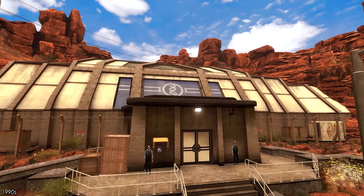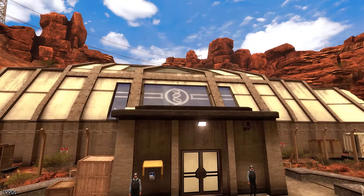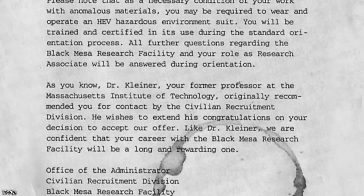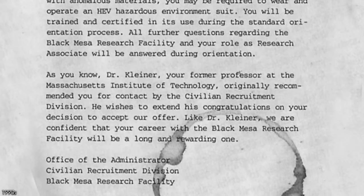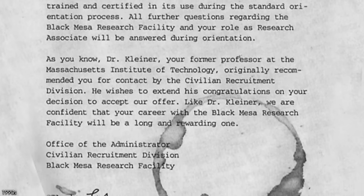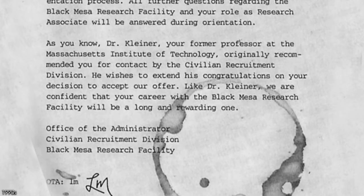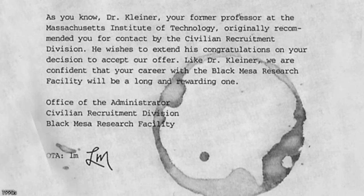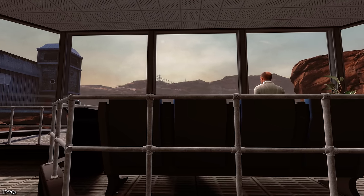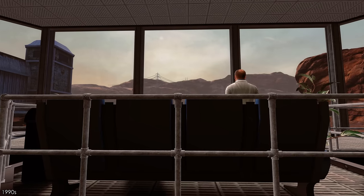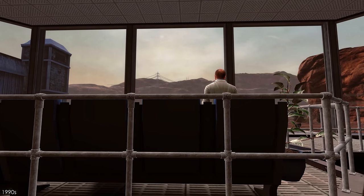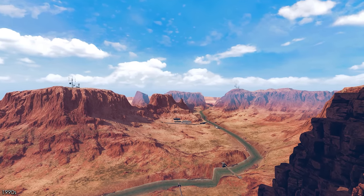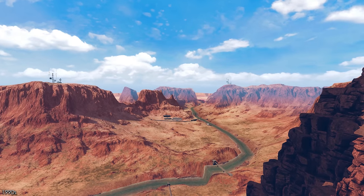He discovered a job opening at the Black Mesa Research Facility. Upon his application, he found that Dr. Kleiner was actually the lead of the project he had applied for — the Anomalous Materials Team. With Isaac's great relationship with Gordon, his MIT education, and time at the Institute for Experimental Physics, Gordon was offered the position. There was another candidate Black Mesa were close to hiring, Dr. Judith Mossman, but she just missed out to Gordon. With this offer, Gordon accepted and moved to the Black Mesa complex in the New Mexico desert.